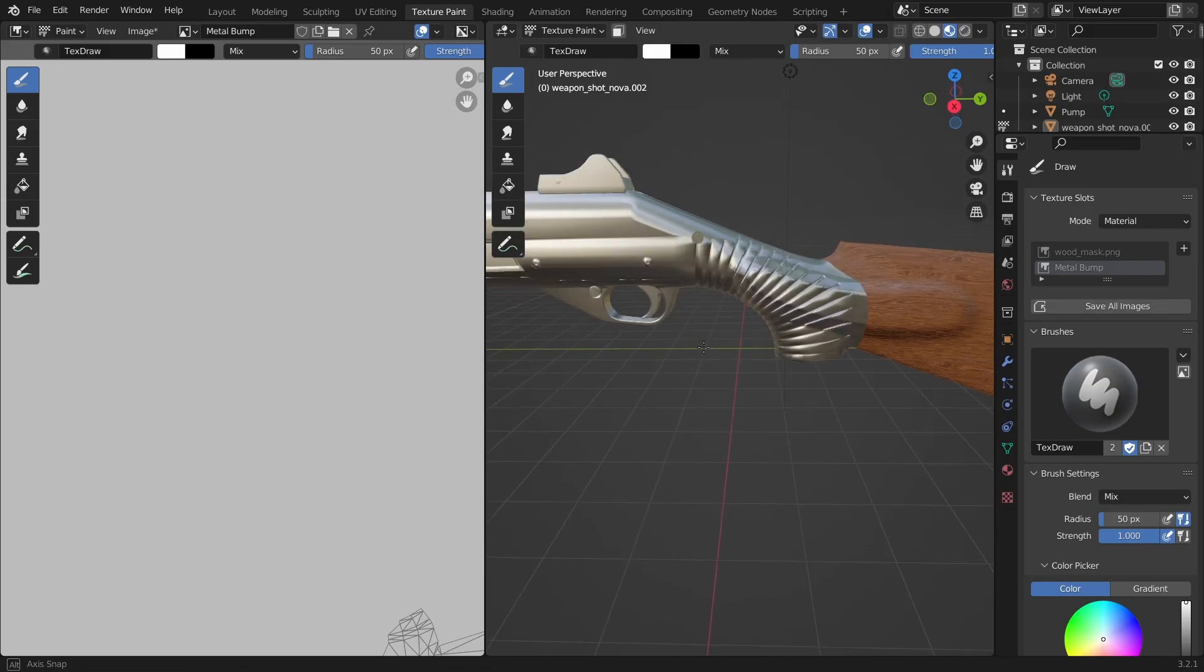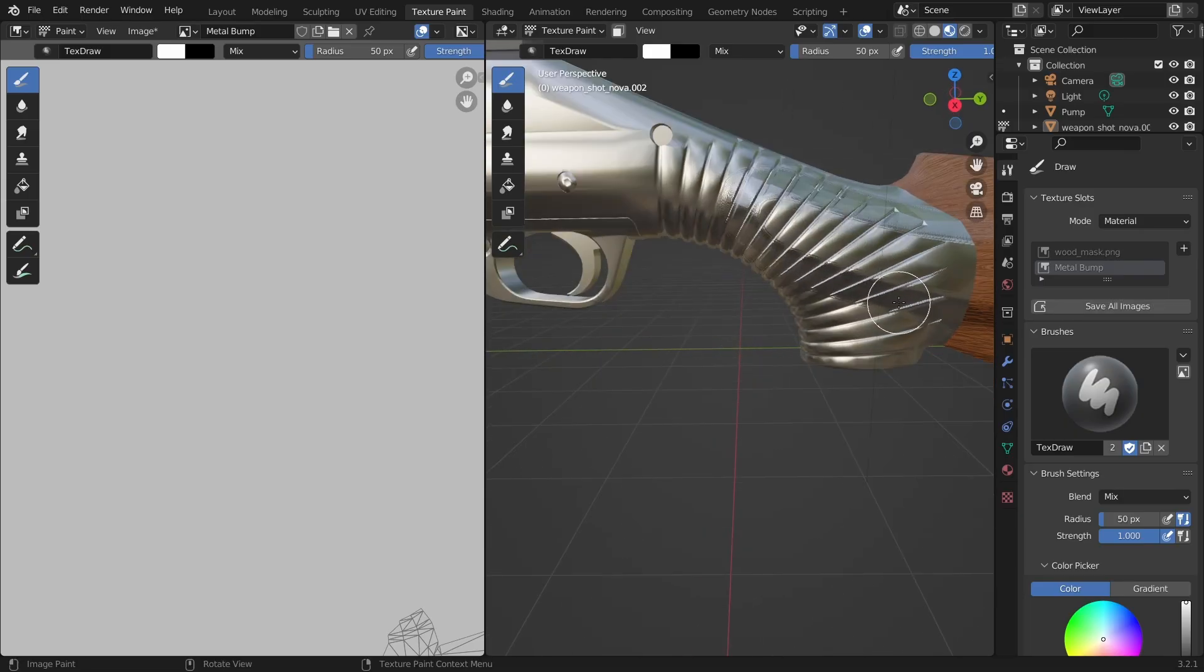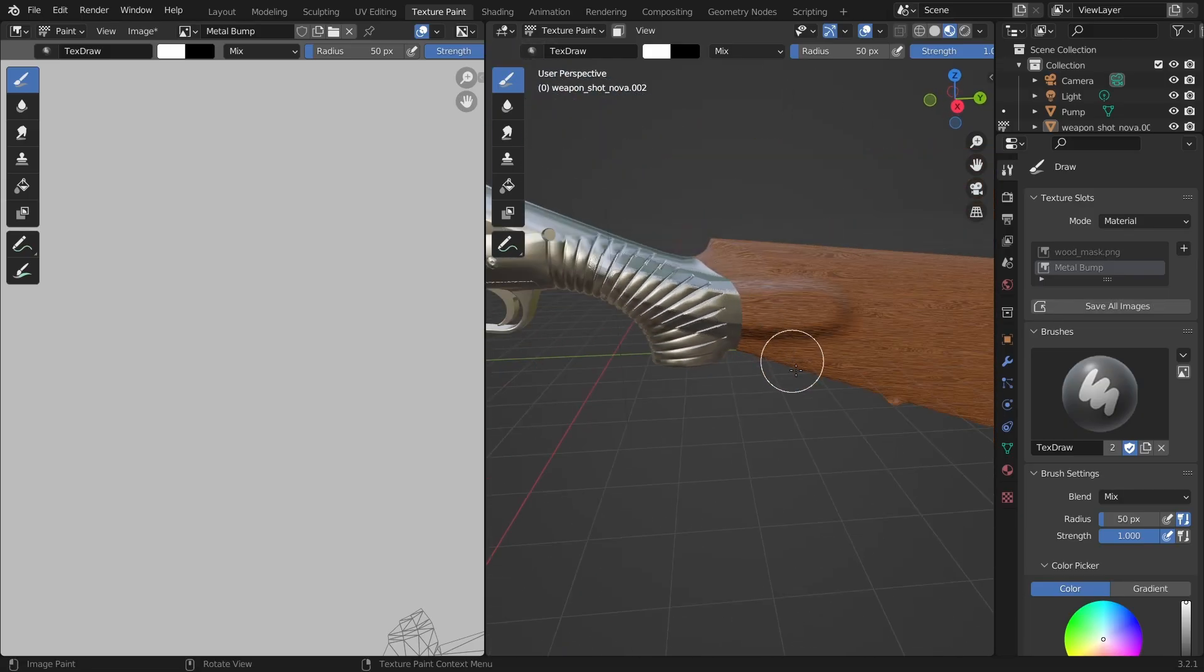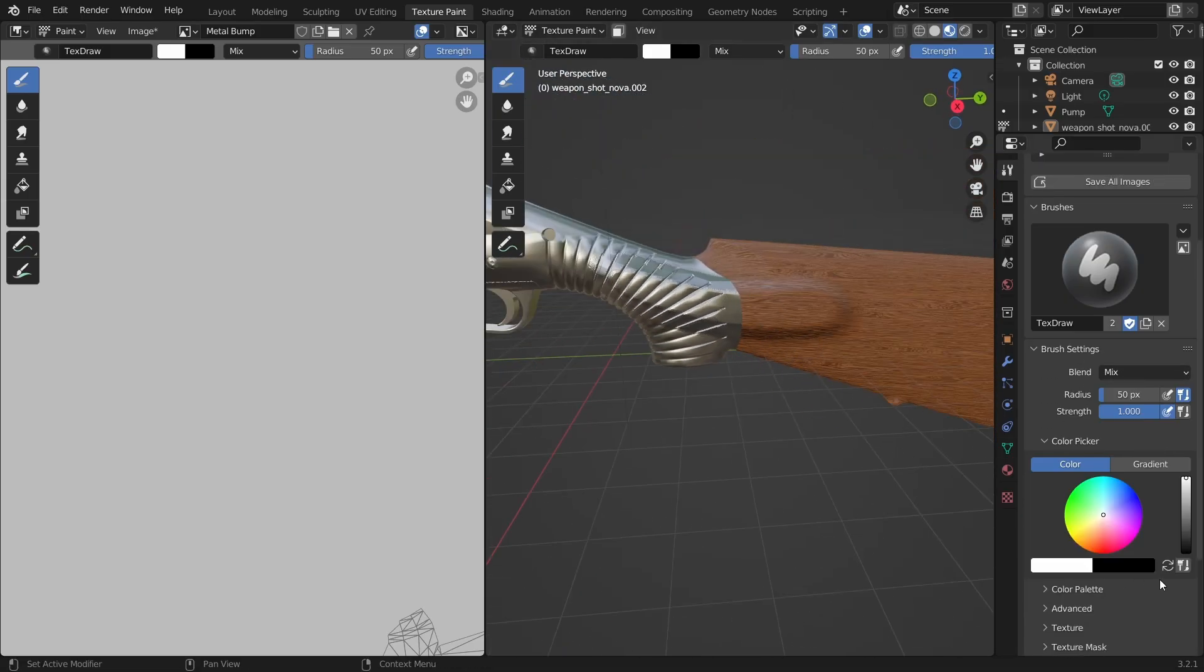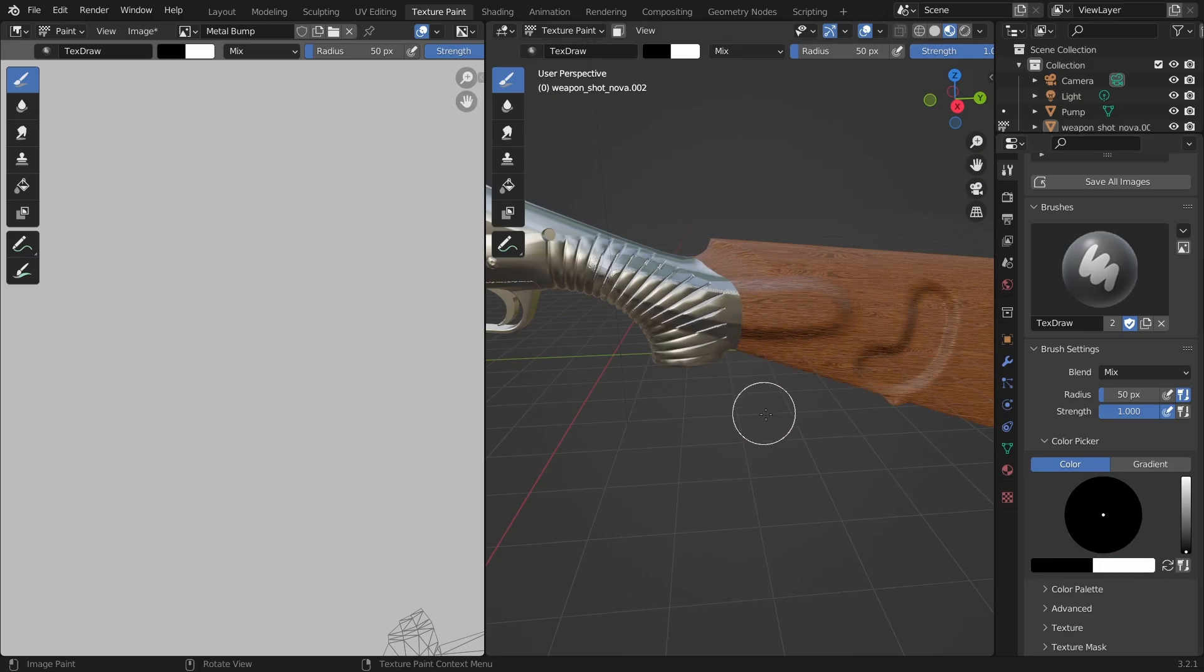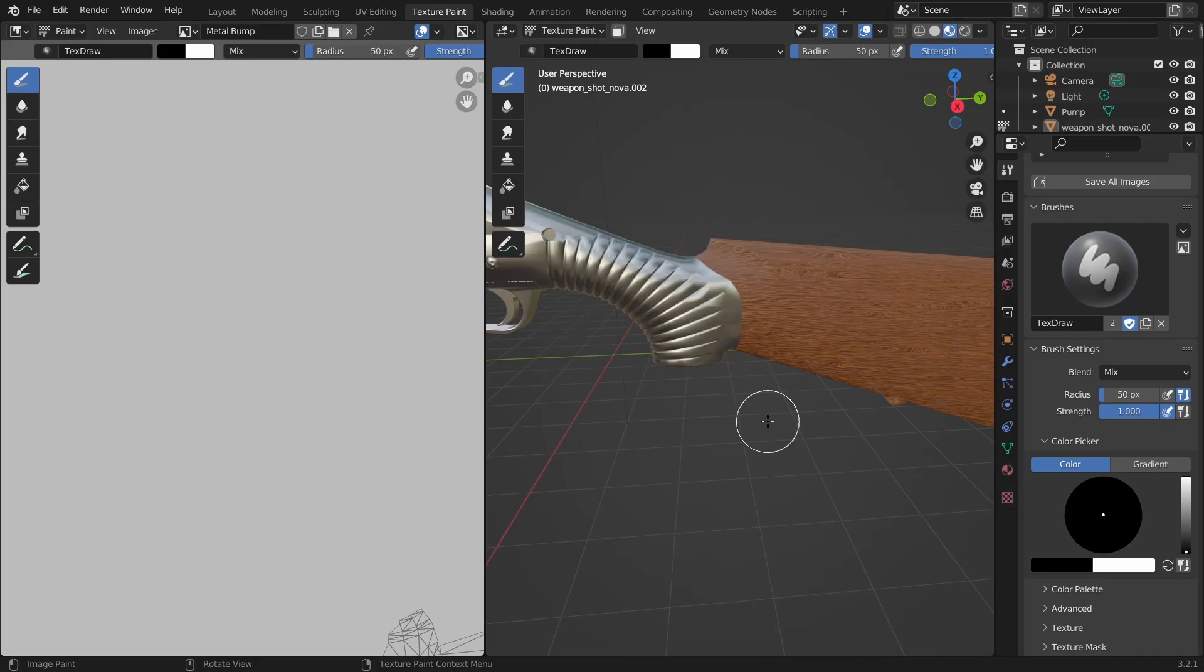If nothing is getting drawn then make sure that the metal bump image is selected. I'll change the color to black because I want all of my drawings to be engraved. If I choose white the drawings will look like they're extruding outwards.